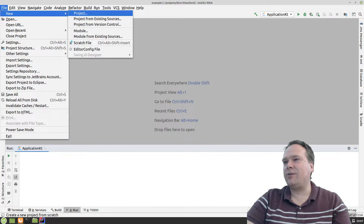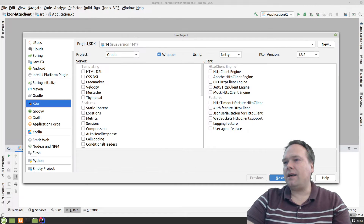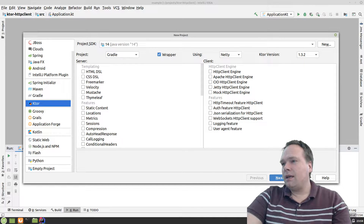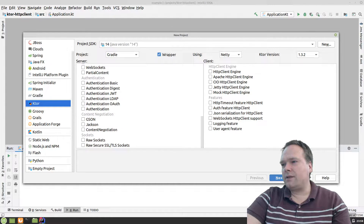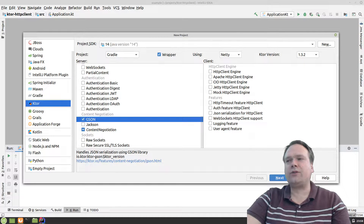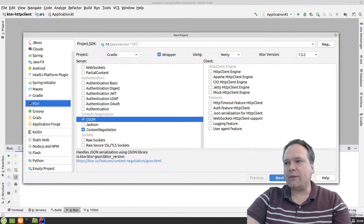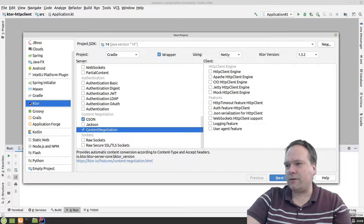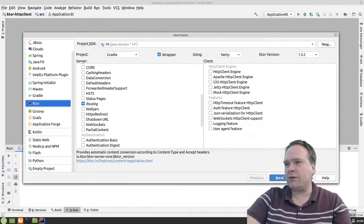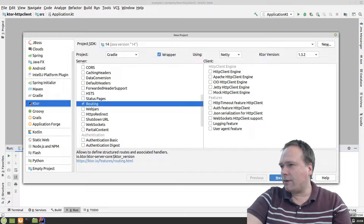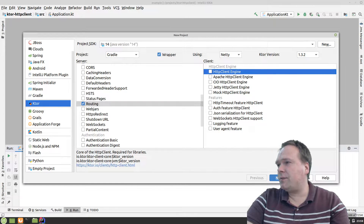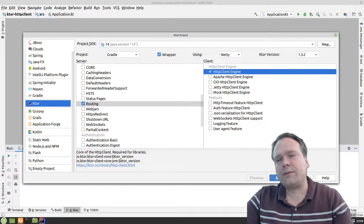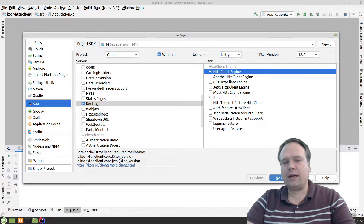First of all, I'm going to create a new project with IntelliJ. I have the Ktor plugin installed so I can press this on the left side. I'll tick off something called Content Negotiation — that means we can return objects and they will be serialized into JSON automatically. I also want to make sure that I have routing enabled. Now comes the thing we're going to look at tonight: the HTTP client right here. It's not enough just to tick off the HTTP client engine because this is just the framework around it.